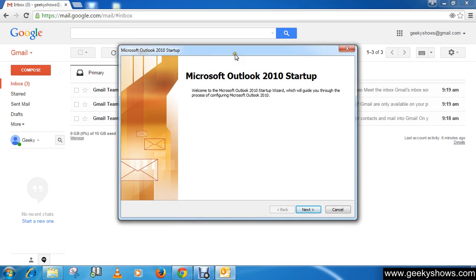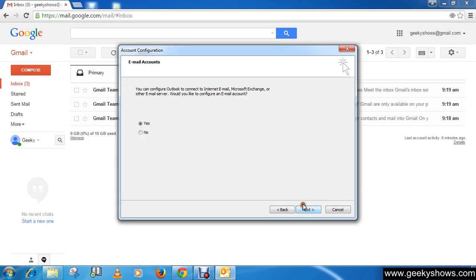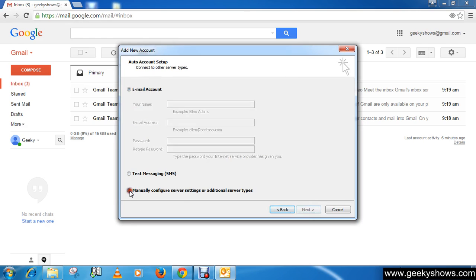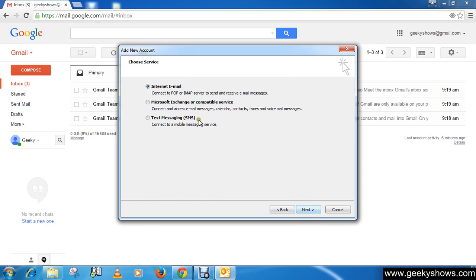It will look like this. Then click on next button, yes next. We are going to configure it manually, so select here this one - manually configure. Then click on next.